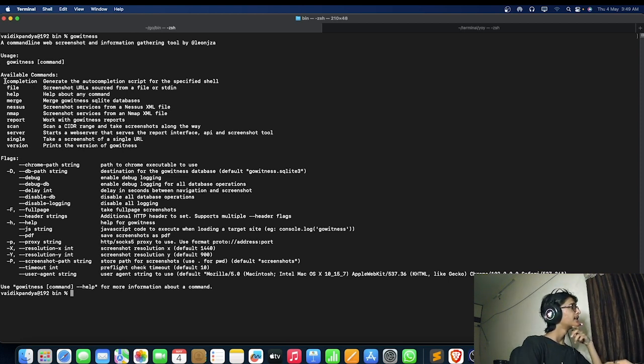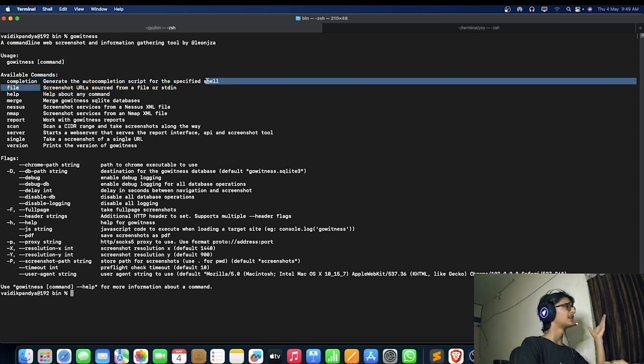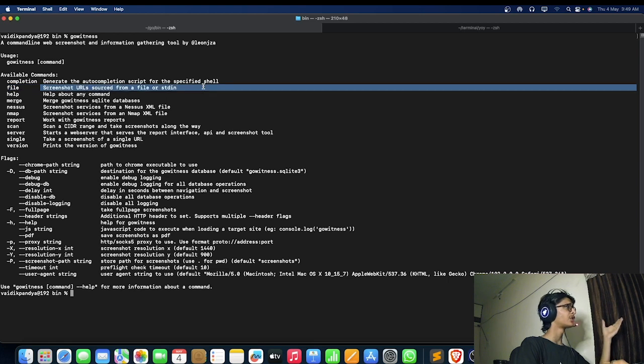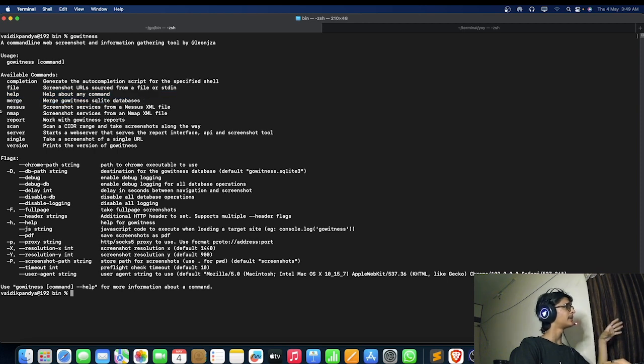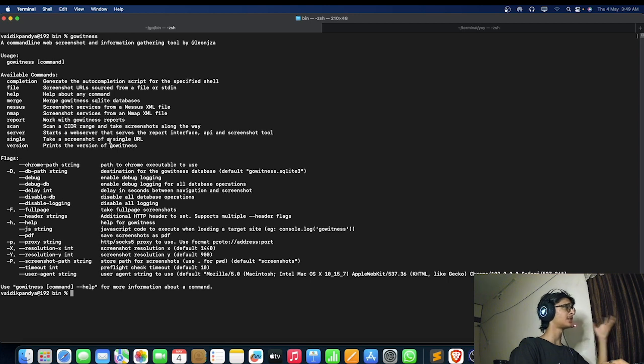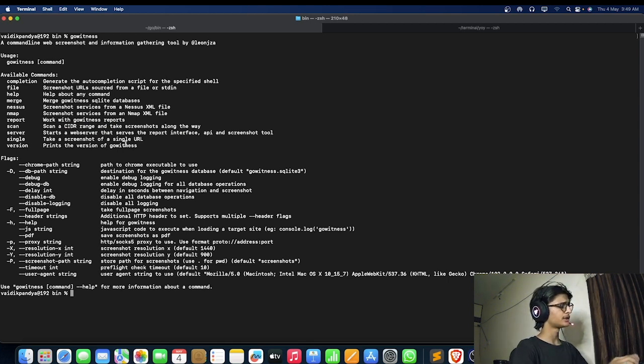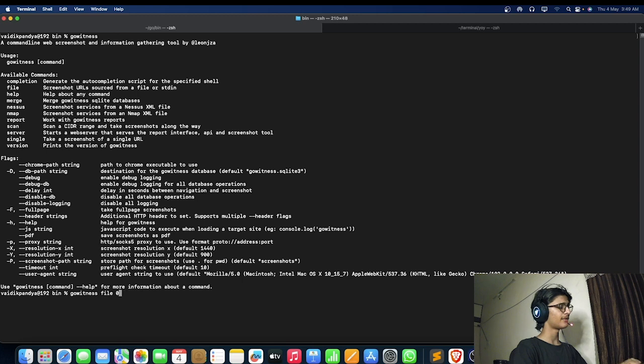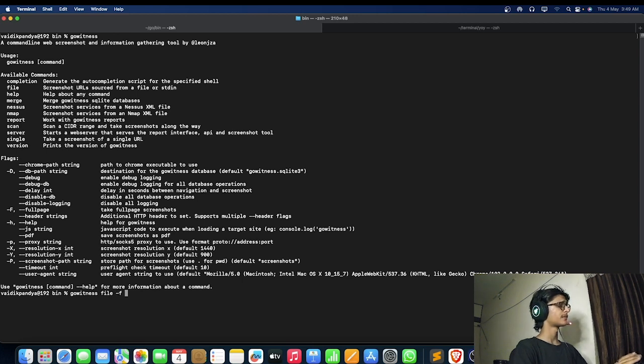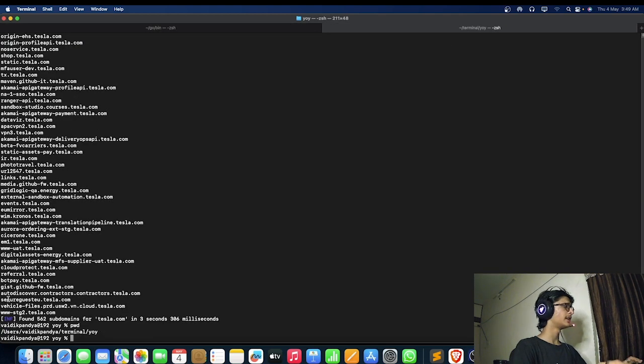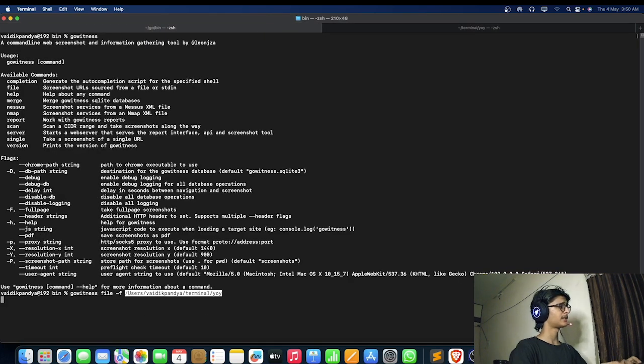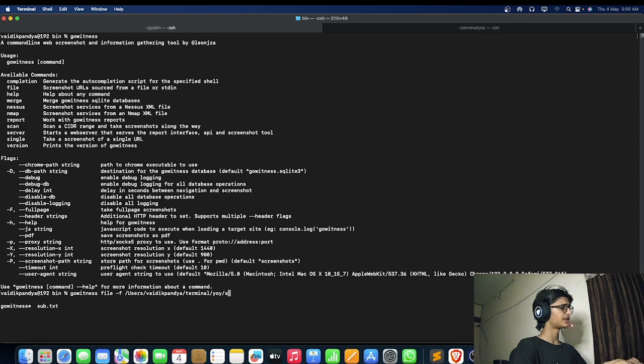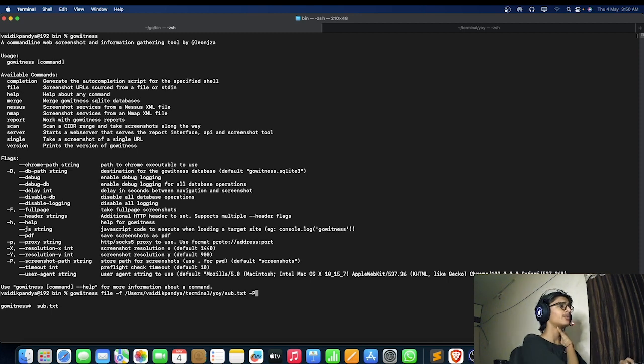Here's our gowitness. You can see the completion, the auto-completion script for the specified shell, screenshot URLs from file, help menu, merge gowitness with SQLite database, Nessus and Nmap report, and all the other things. It can also do the CIDR star wars thing. Here I'm going to use gowitness file hyphen f for our location file.